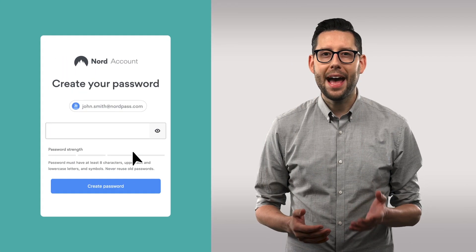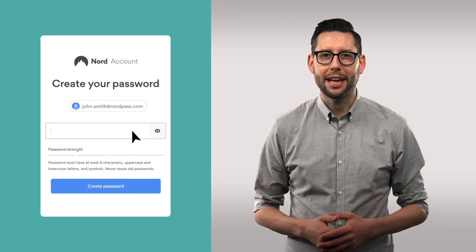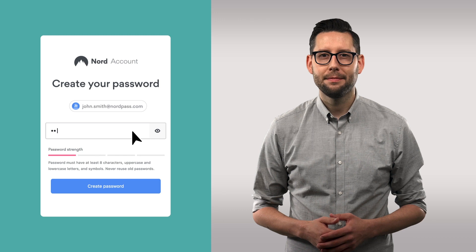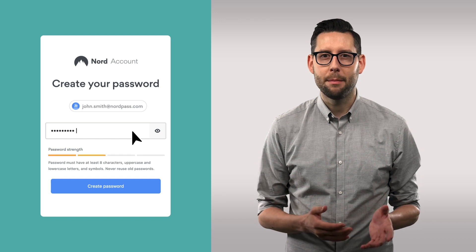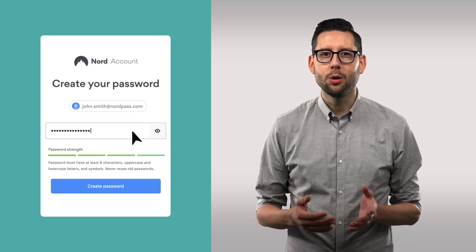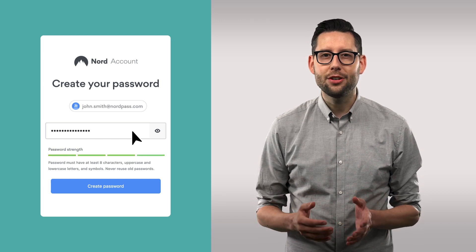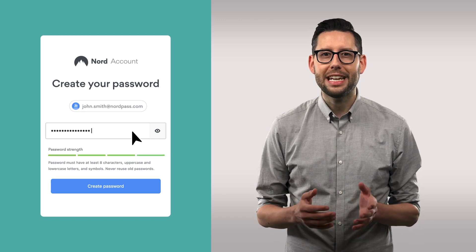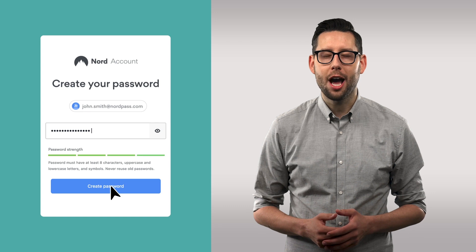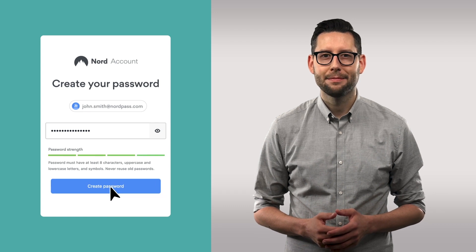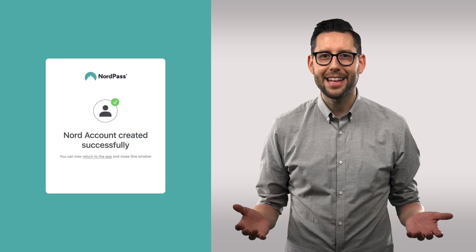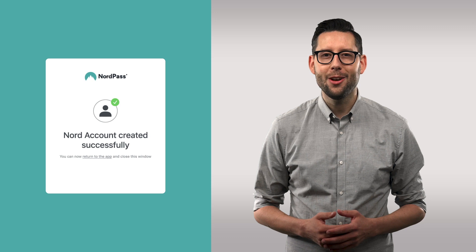Create a password for your NordAccount and make sure to remember it. You will need to enter this password each time you're logging into NordPass. Congrats! You've successfully created a NordAccount.